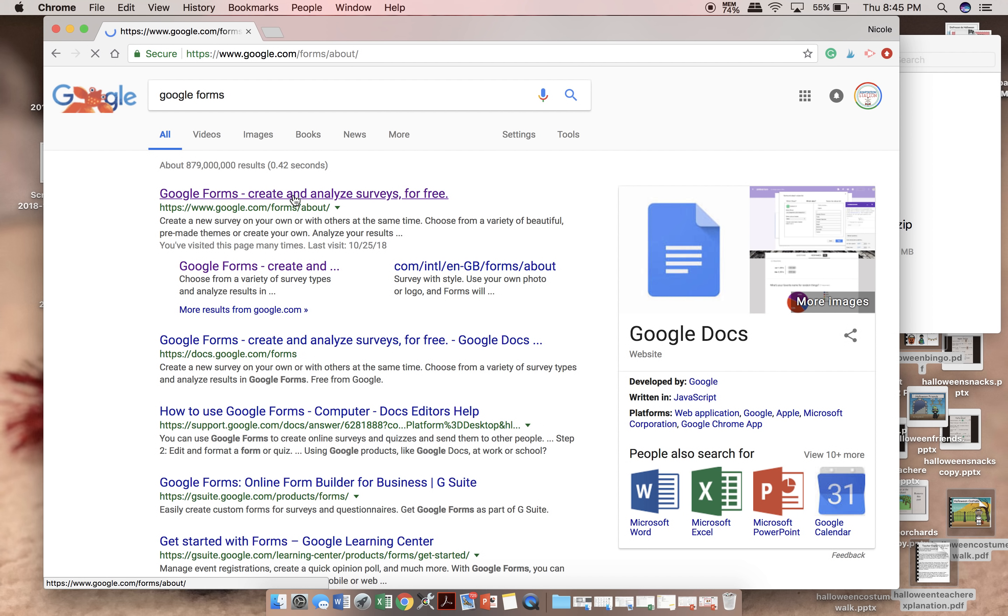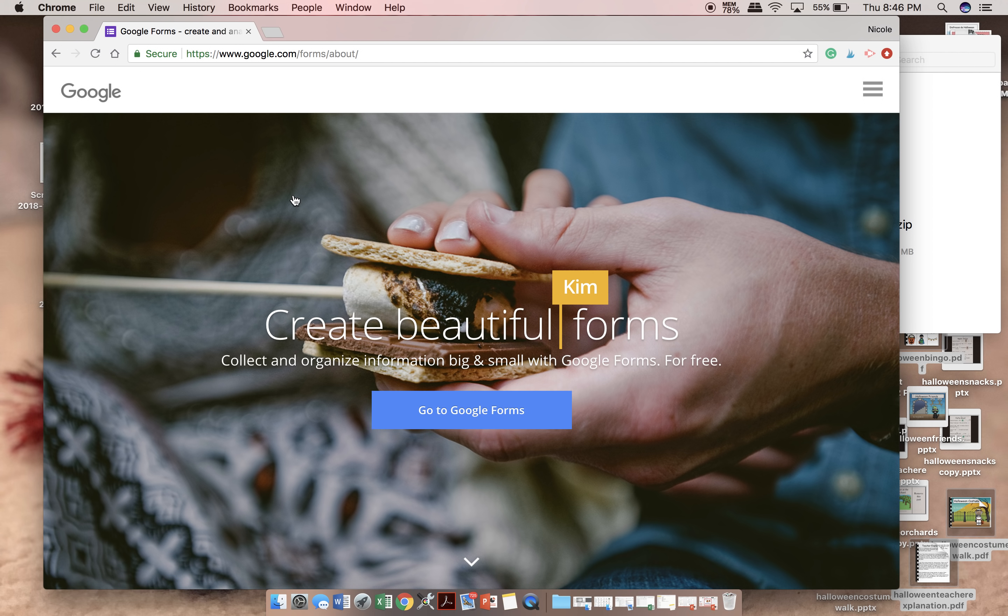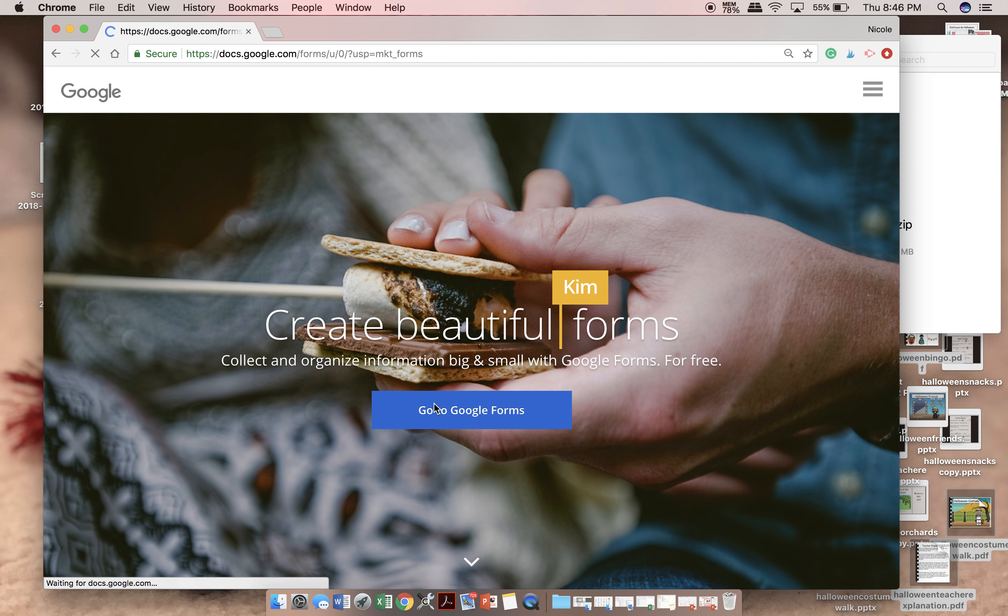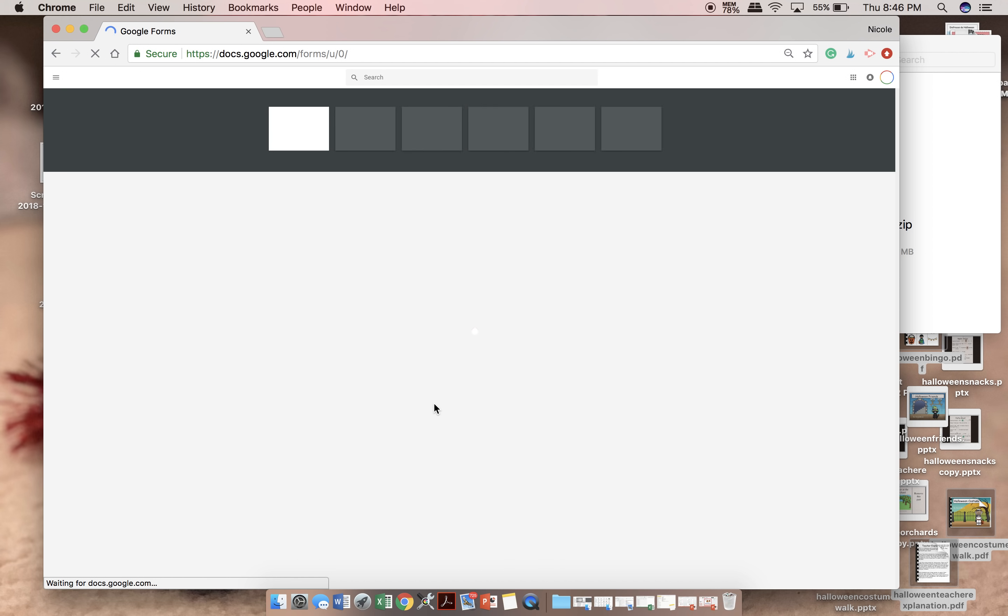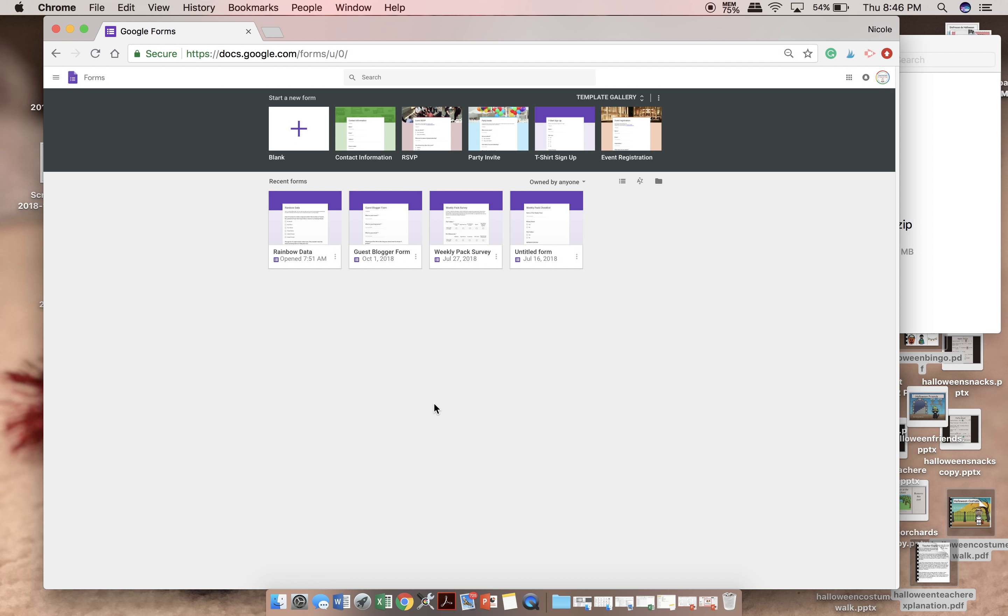So I'm going to walk you through how to set up a sheet. I'm going to go into my Google Forms, and here you can see all of my forms. Right here is the data that I set up for you to practice. But we're going to set up a new data sheet right now.